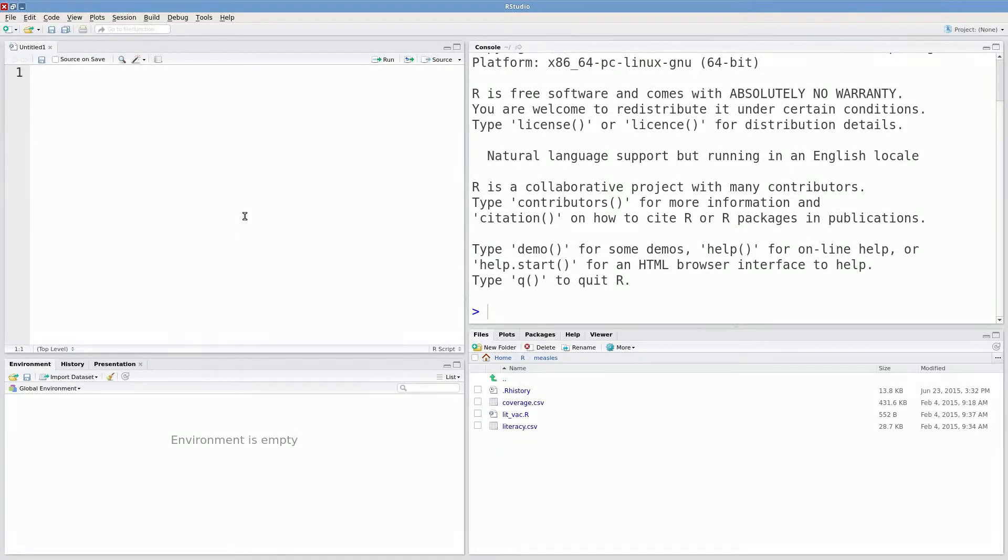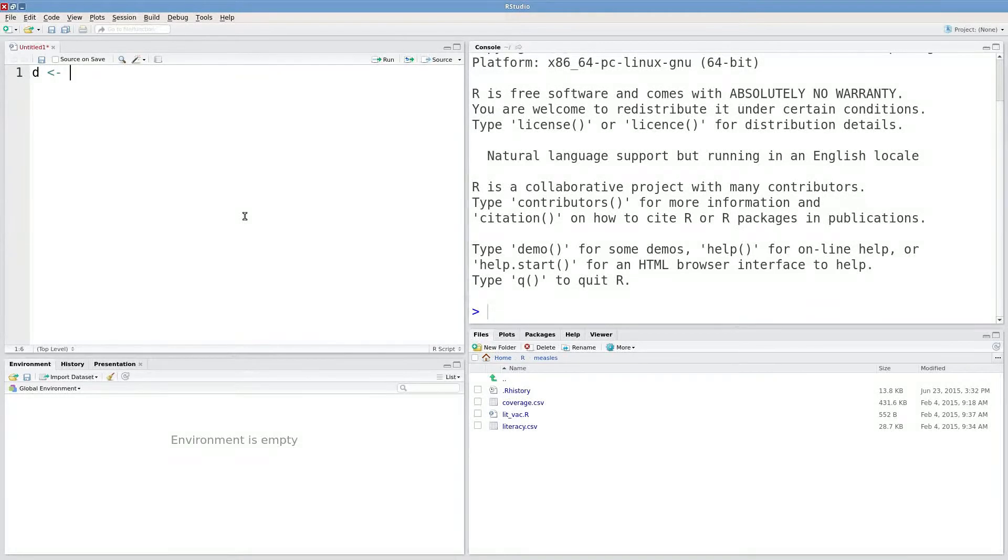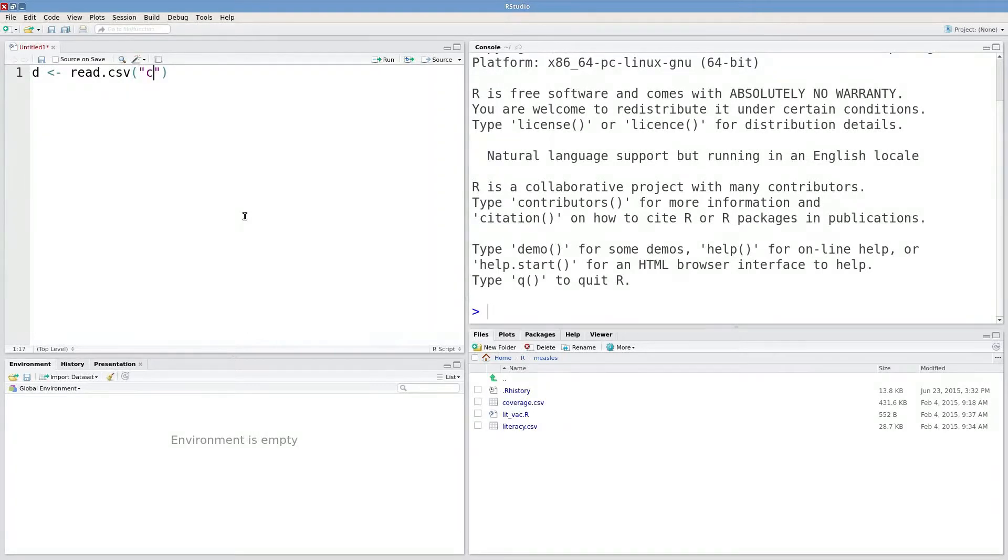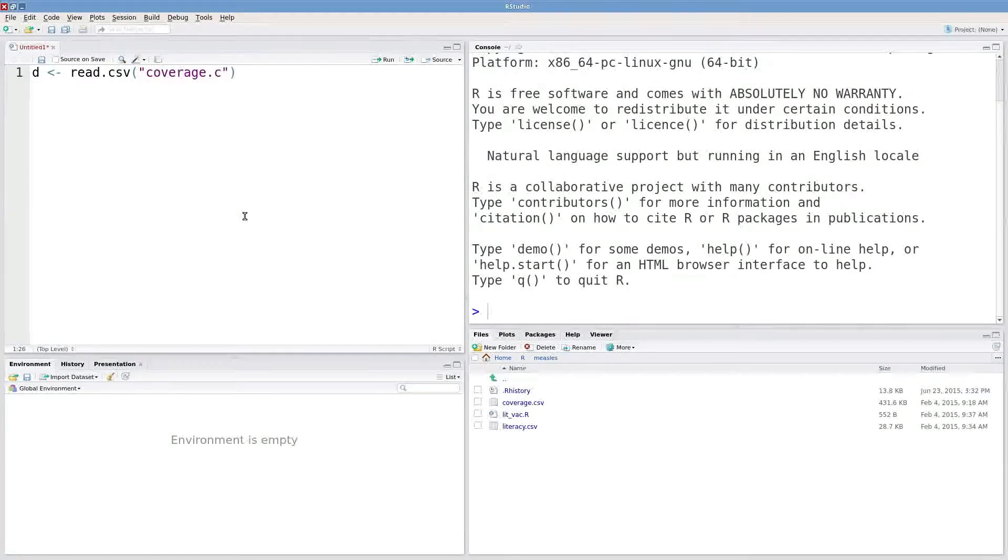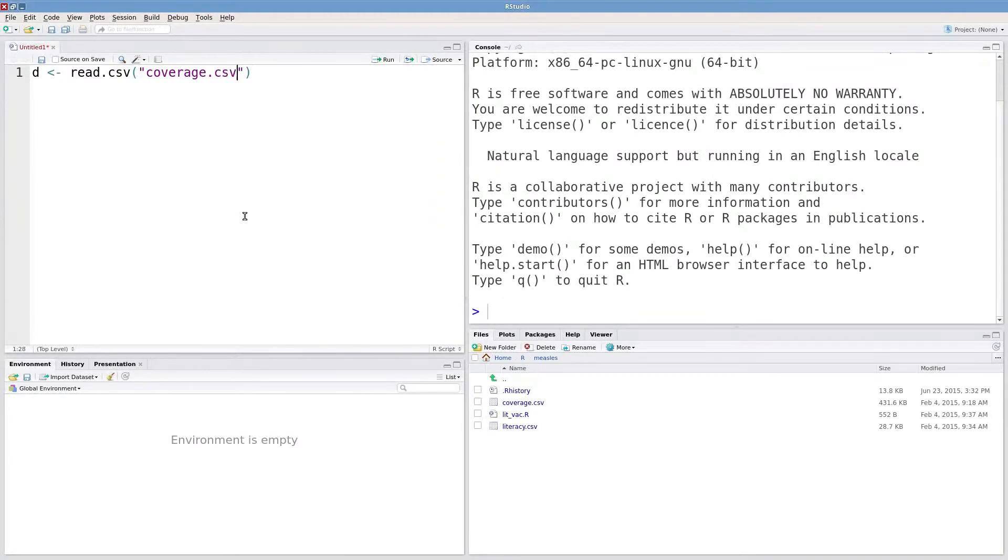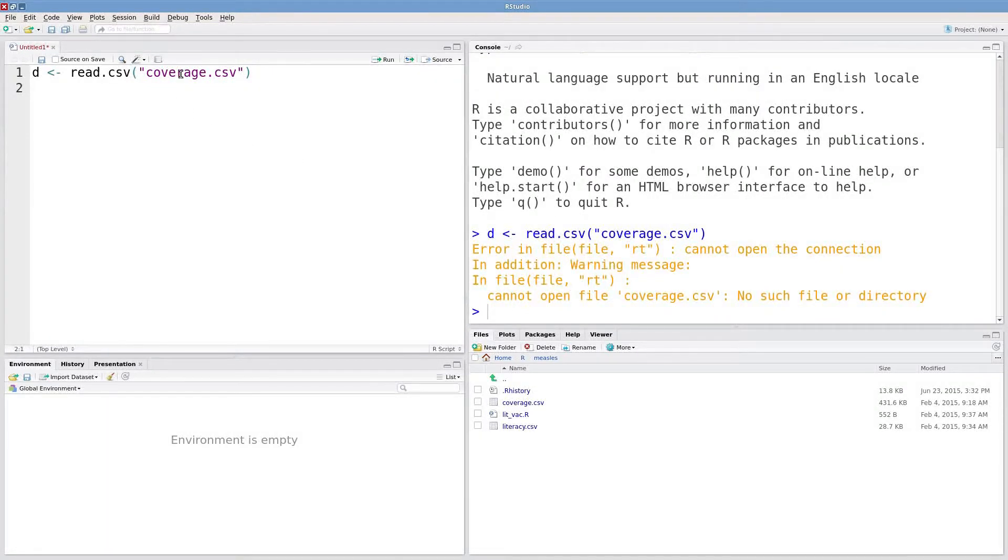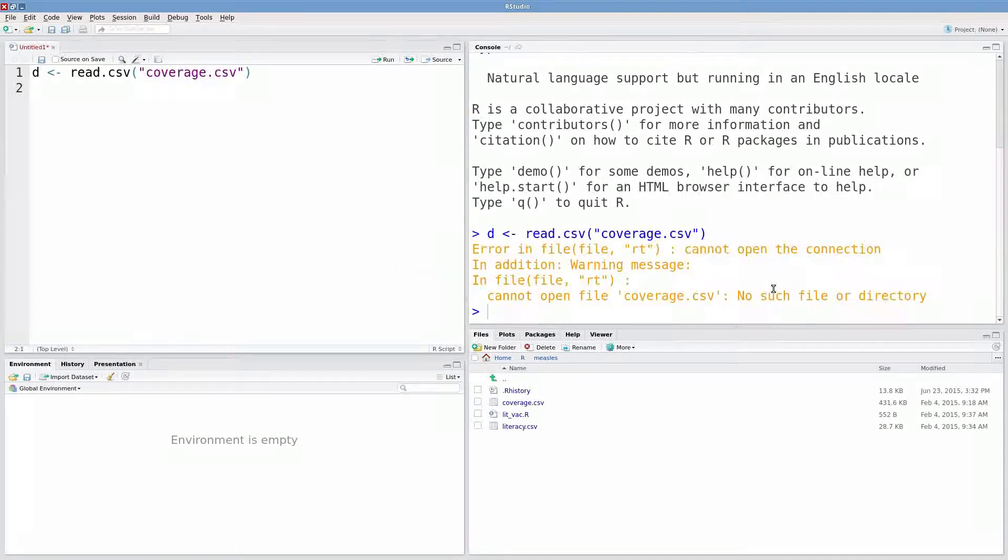I want to read in those data. I'll call the dataset D and I'll use this read.csv function to read it in. It's called coverage.csv. I'll try to execute that and I get this error: cannot open the connection, no such file or directory.